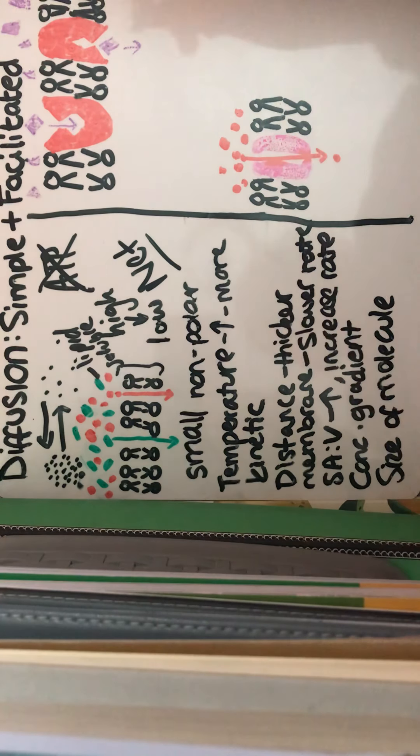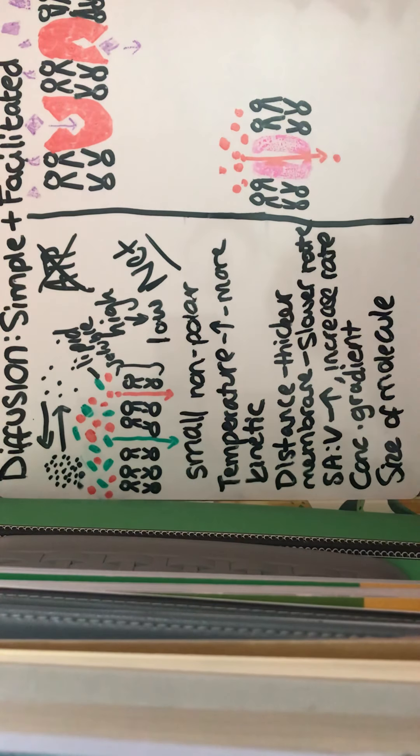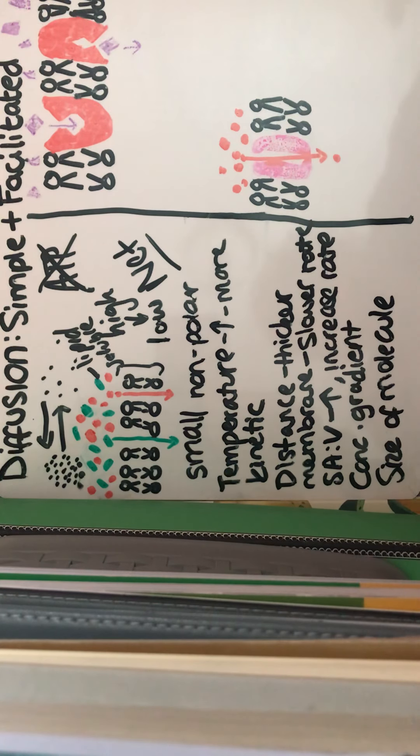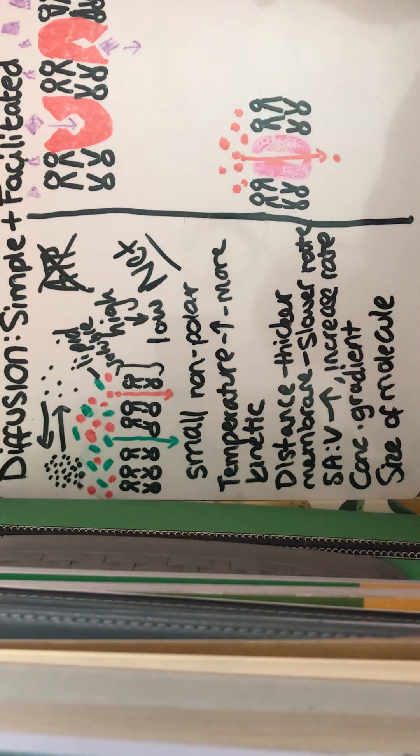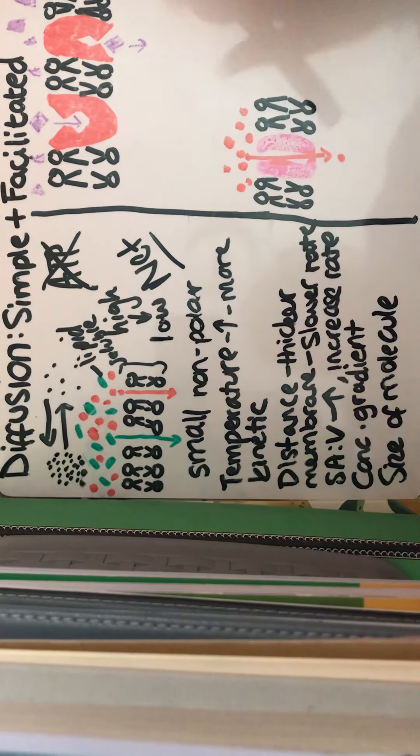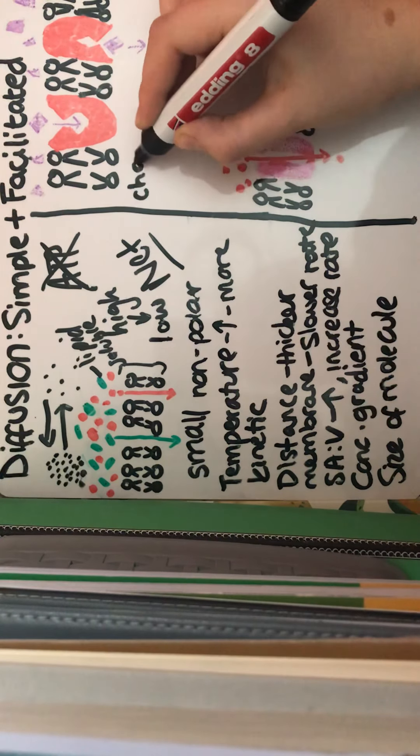And then if we're looking at facilitated diffusion, this would be for charged or larger molecules.